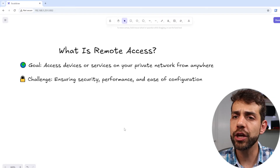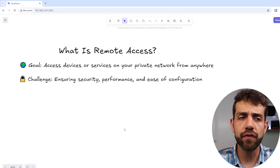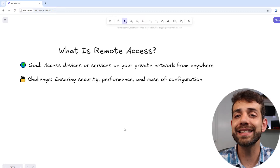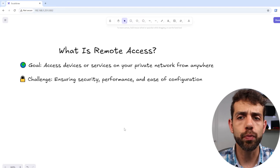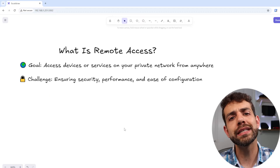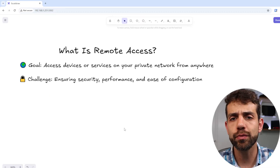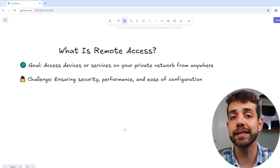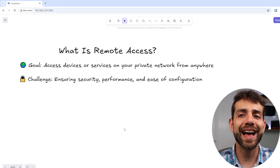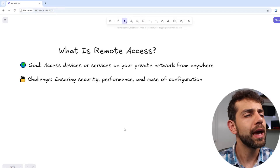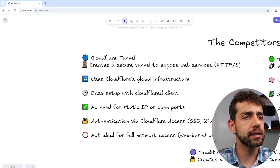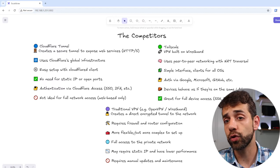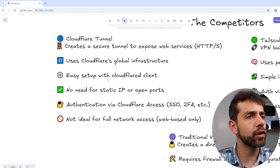The main challenge is to make sure that when you access your data, it's safe, secure, has good performance, and is easy to configure. You don't want to open a port and let everyone access your data, because it's private and you want to keep it safe. That's why you'd want to create an encrypted tunnel that ensures your data is encrypted until it arrives to you. It's important that it's secure and not require hours of configuration. So I created a small comparison table here with all three options: Cloudflare Tunnel, Tailscale, and the traditional VPN.